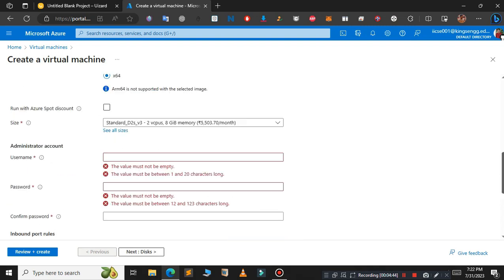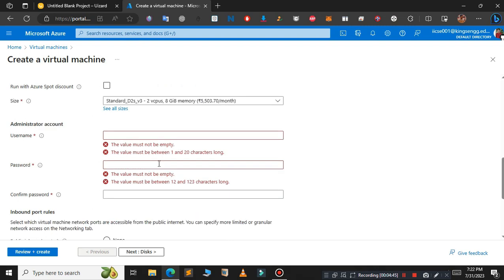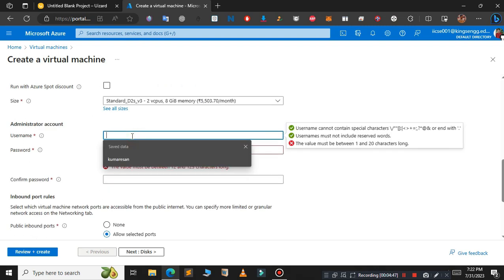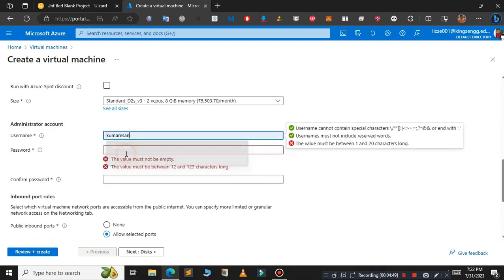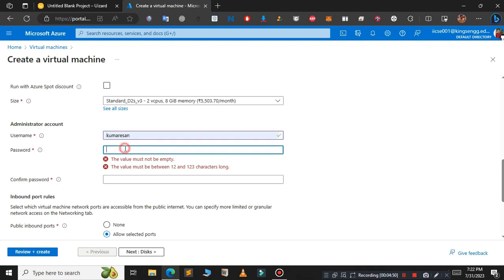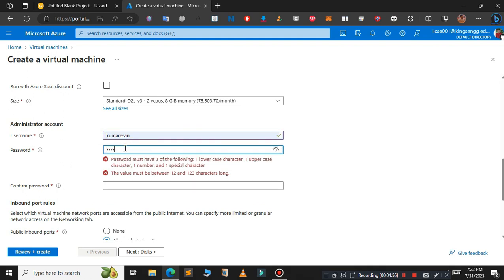For the username and password, just type any username you want, but you have to remember the username and password to log into the Windows 10 virtual machine. Enter the password.